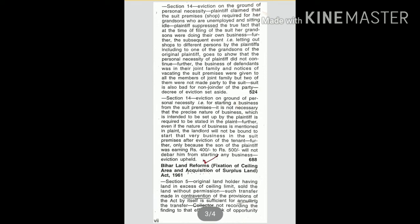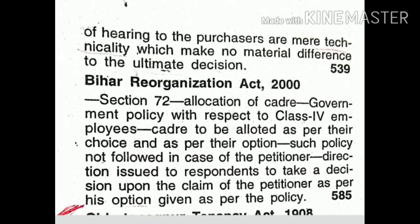By itself is sufficient for annulling the transfer. Collector not recording the finding to that effect, or lack of opportunity of hearing to the purchasers, are mere technicality which make no material difference to the ultimate decision.